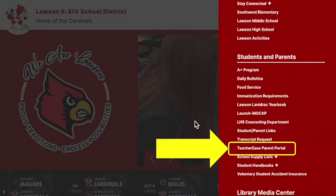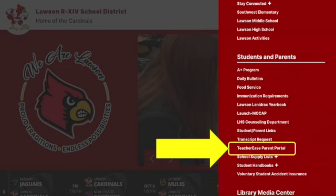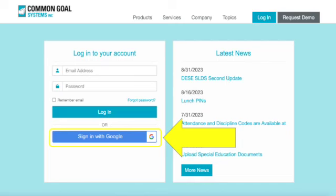You will scroll down to the section called Students and Parents. Under that section there is a link that says TeacherEase Parent Portal — that is where you want to click. It will open a new screen.